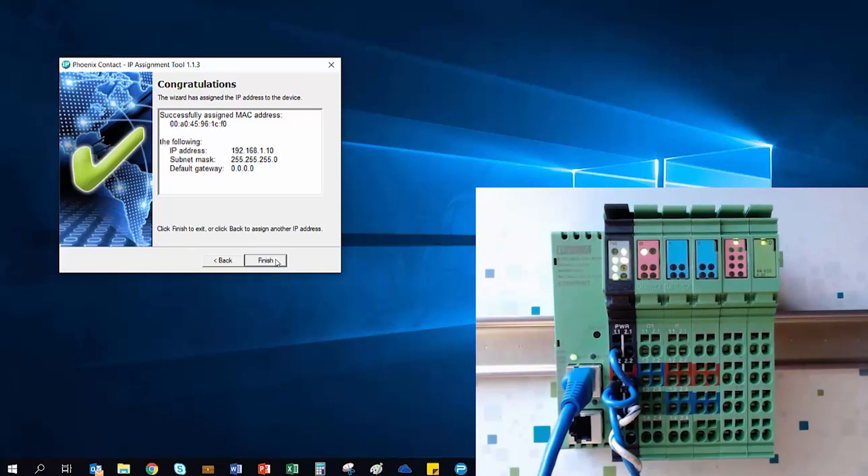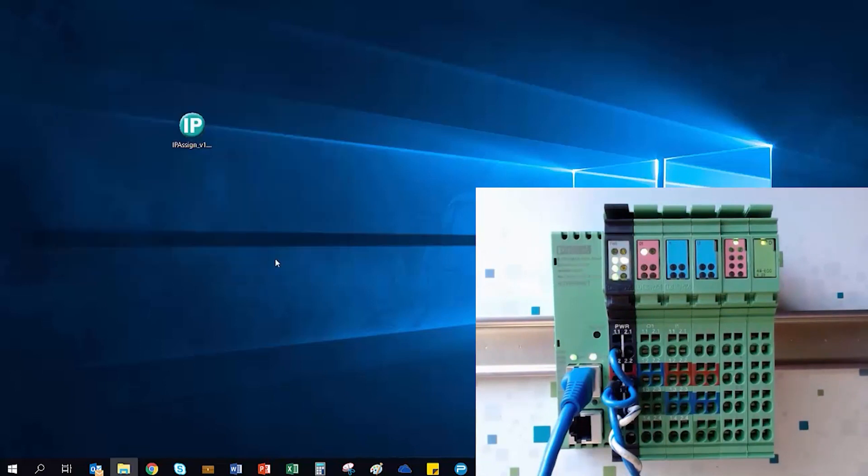Next, we need to acknowledge the connected I.O. into the bus coupler's permanent memory by simply launching the integrated web page on the BK.